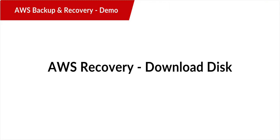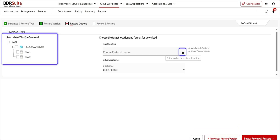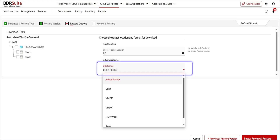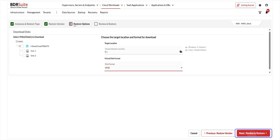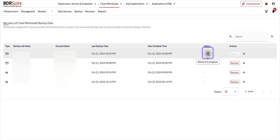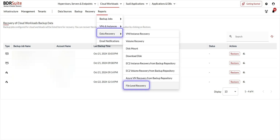Another AWS recovery option is download disks. Choose the restore type and click Next. Choose the restore point and click Next. Select the disk you wish to download, then browse the restore location where you want the selected disk to be downloaded and click OK. Next, select the disk format — AWS Restore supports VHD, VMDK, VHDX, Flat VMDK, and raw disk formats for download. Select any format as per your requirement and click Next. Review the recovery configuration and click Restore. Click OK Proceed to confirm. Once the recovery is complete, the restored file will be available at the recovery location. You can also navigate to the Reports menu and select the Data Recovery option to see restore reports for various AWS recovery options.